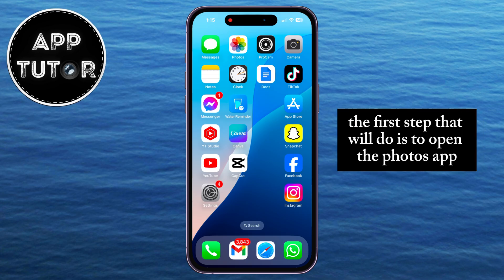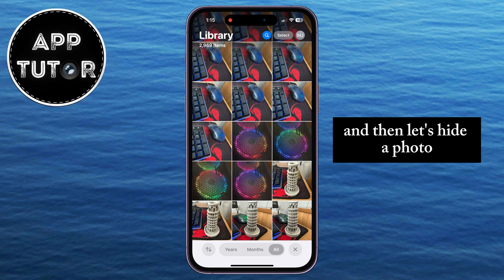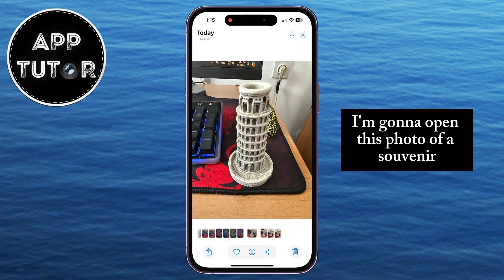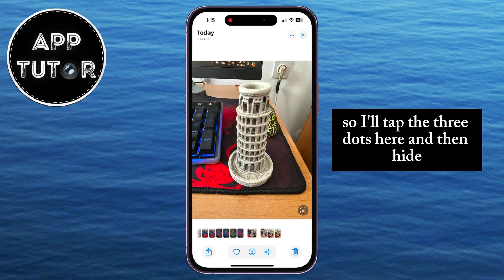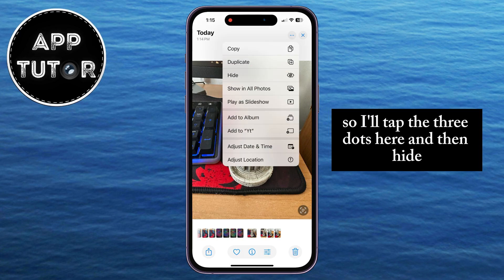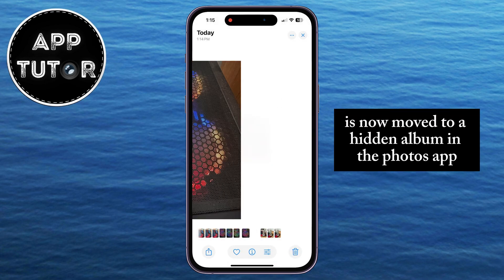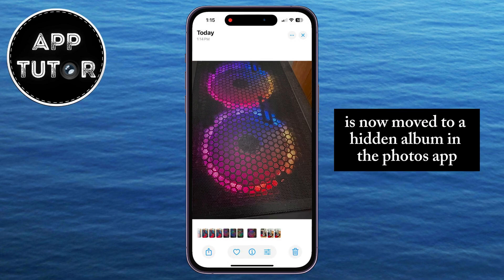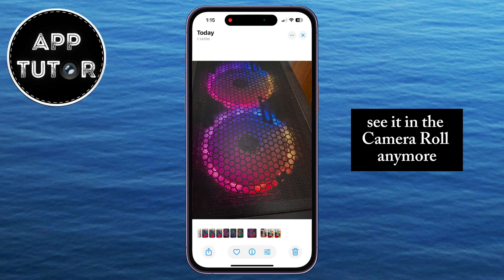The first step is to open the Photos app, and then let's hide a photo. I'm going to open this photo of a souvenir because I want to move it to a hidden album. I'll tap the three dots here and then hide. The photo is now moved to a hidden album in the Photos app, and we won't be able to see it in the camera roll anymore.